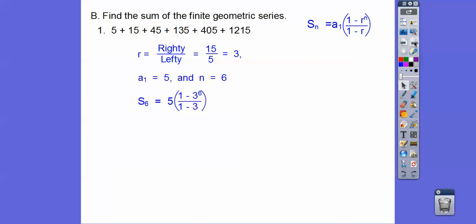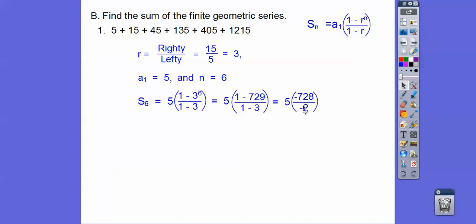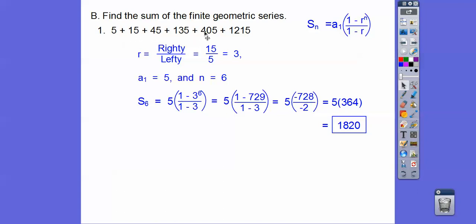So now we just plug it in. We have to do the order of operations — do the exponent first — so 3 to the 6th is 729. Now simplify: 1 minus 729 is negative 728, and the denominator gives us negative 2. A negative divided by a negative is positive, so that gives us 5 times 364, which gives us 1,820. And if you punch in the calculator: 5 plus 15 plus 45 plus 135 plus 405 plus 1,215, you'd get that same answer.